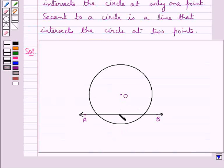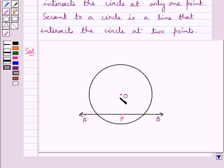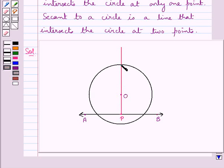Consider a point P on the line AB. From P we will draw a perpendicular to this line AB which will pass through the center of the circle O. As you can see we have drawn a perpendicular through the point P passing through O. Let's mark this point Q — that is, this perpendicular is intersecting the circle at the point Q.